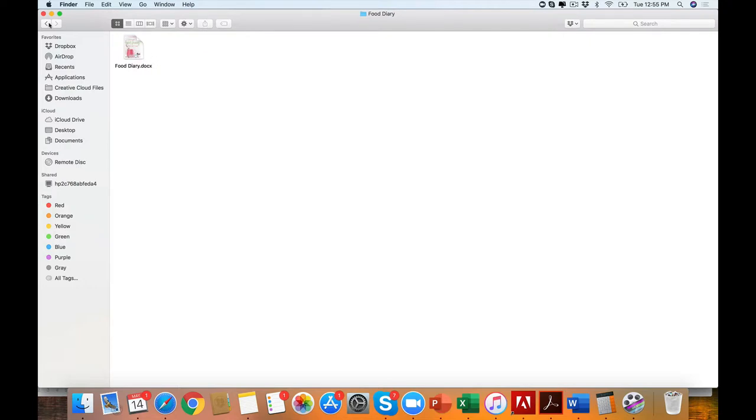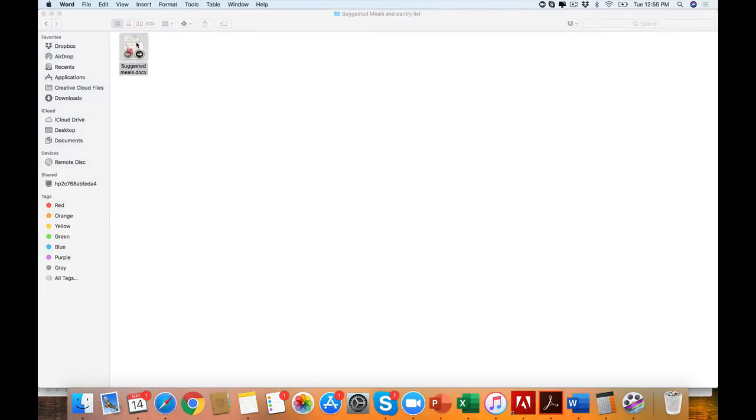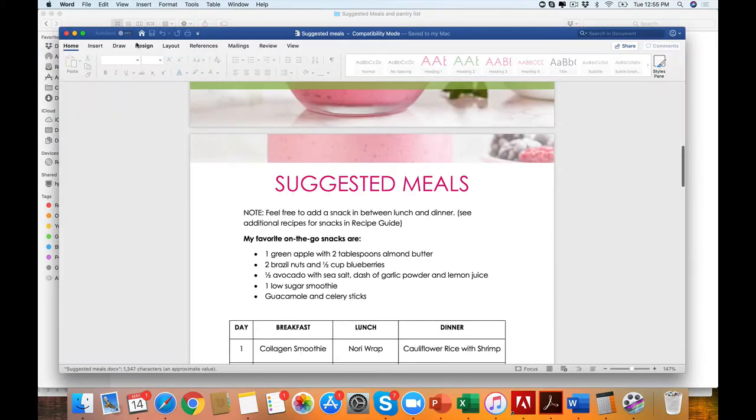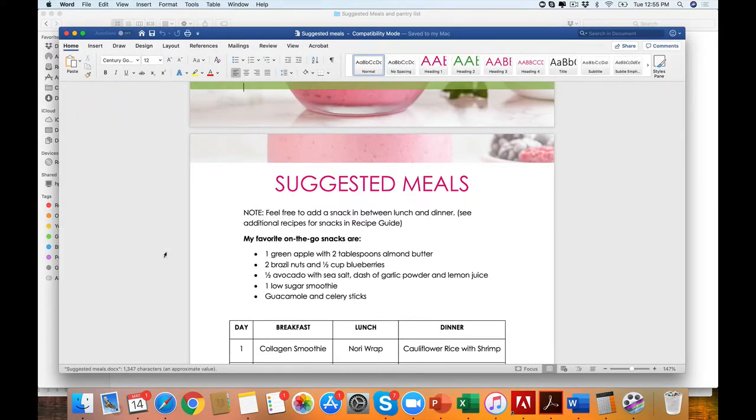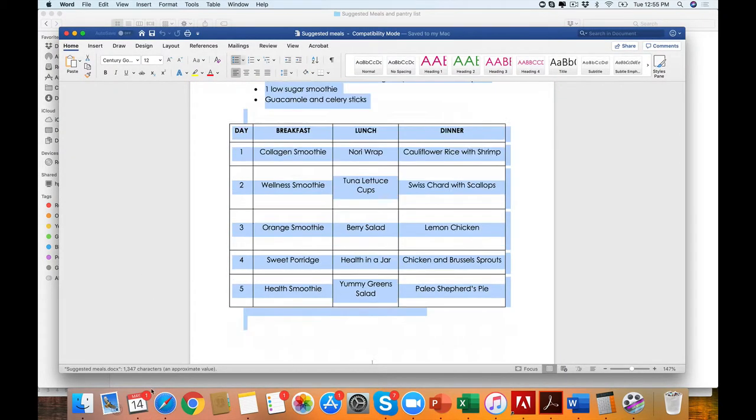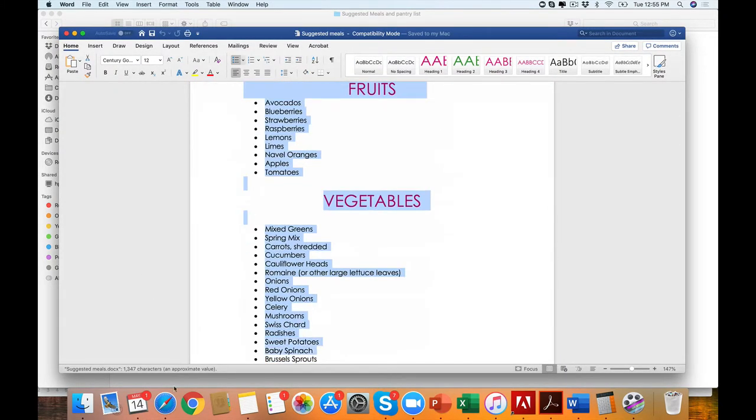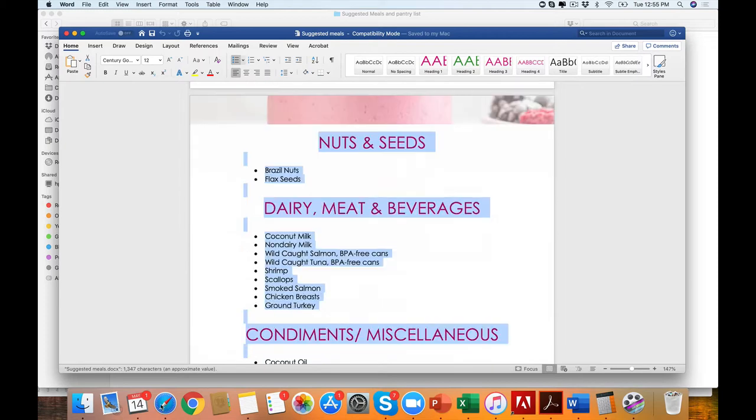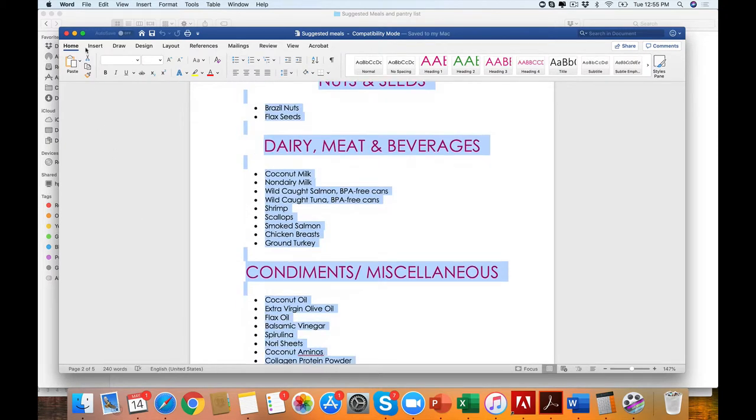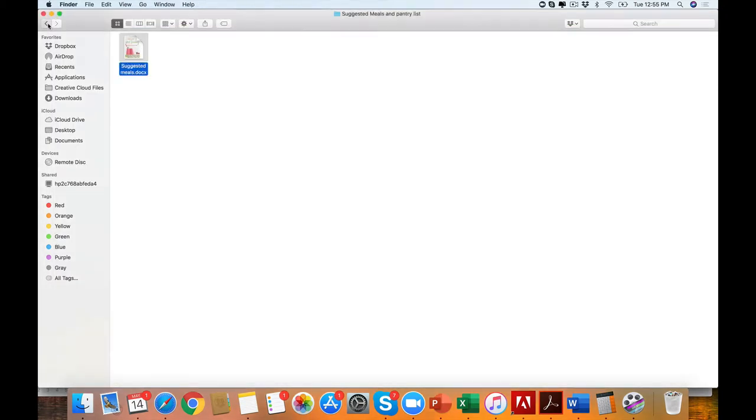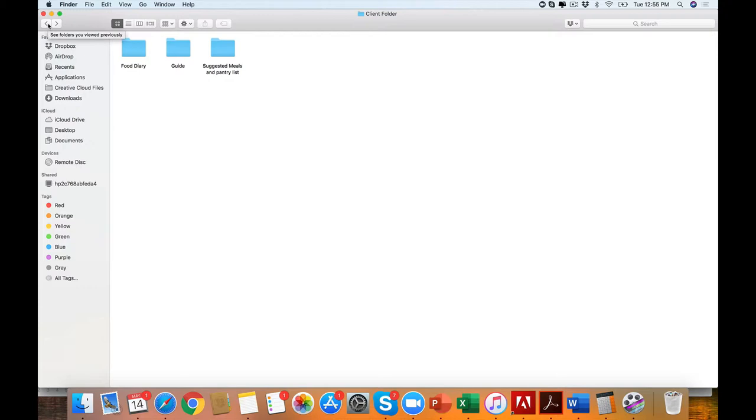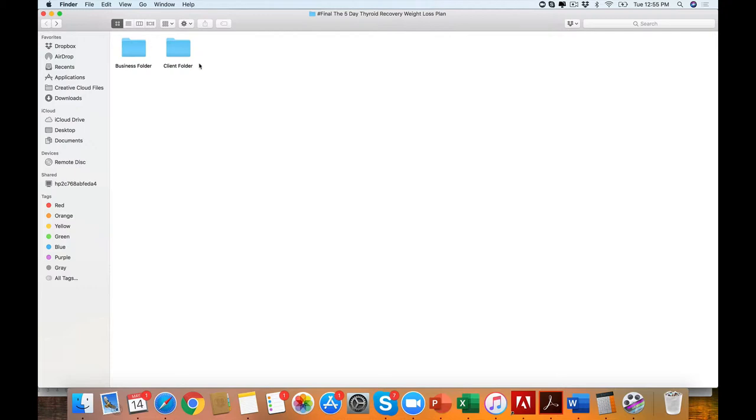A beautifully designed food diary, and then you have your suggested meals and pantry list. So this could be a great lead magnet. This could be an amazing shopping tour. This could be a lead magnet to our thyroid program, which is also paleo and grain-free. This could be an amazing lead magnet to AIP or even for some of your clients that have candida.